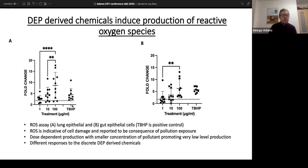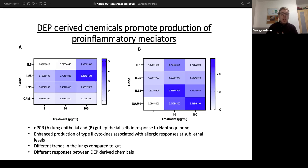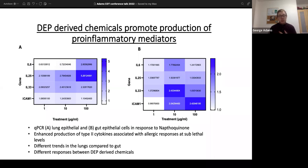We used these results to select lower, sub-lethal treatment concentrations for further work. We then wanted to see if DEP-derived chemicals can produce a pro-inflammatory effect, so we looked at markers such as IL-6, IL-25, IL-33, and ICAM-1. We observed expression of IL-25 and IL-33, indicating enhanced production of type 2 cytokines which are associated with allergic responses, at sub-lethal levels of 1 and 10 micrograms per milliliter. This aligns with the literature showing a TH2 allergic response.